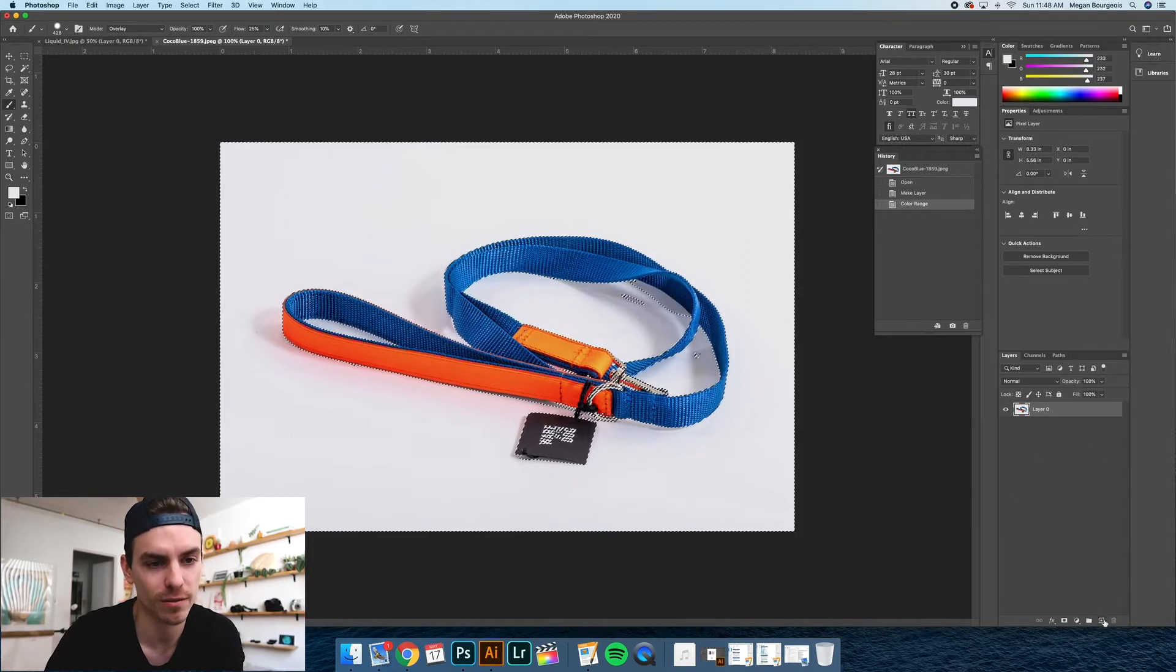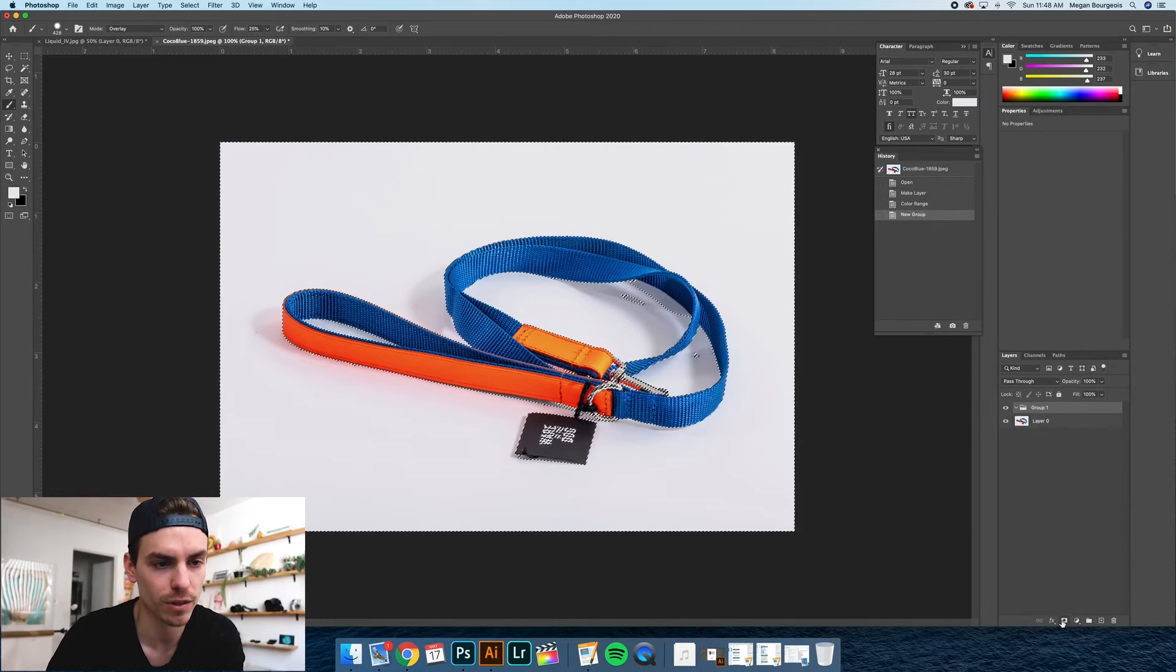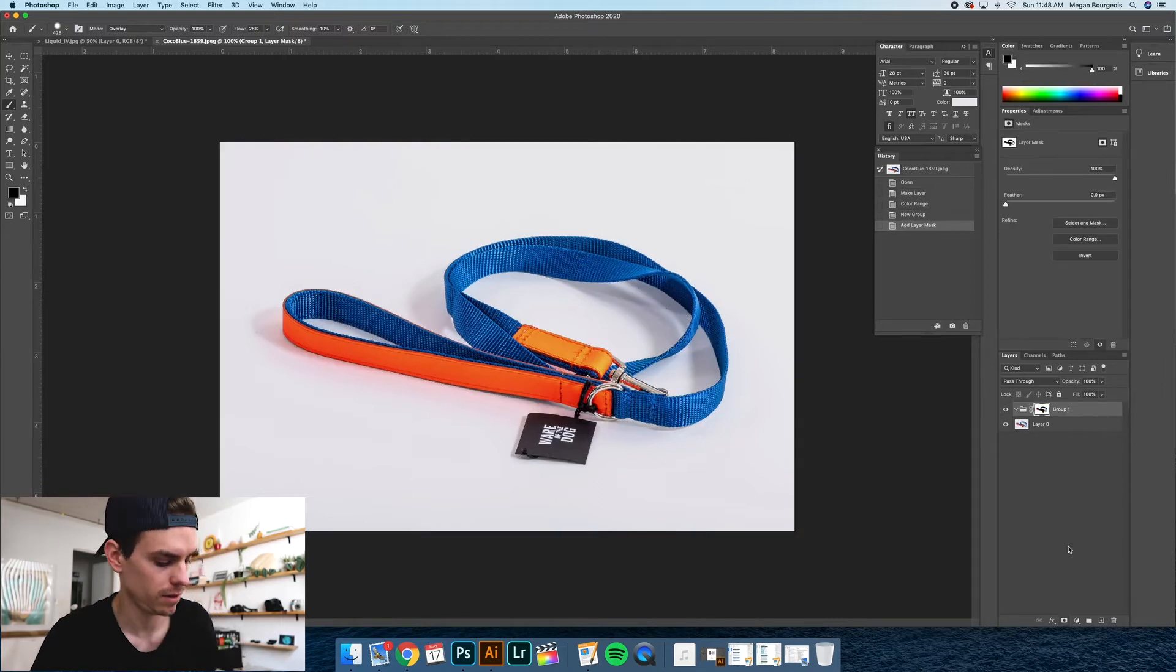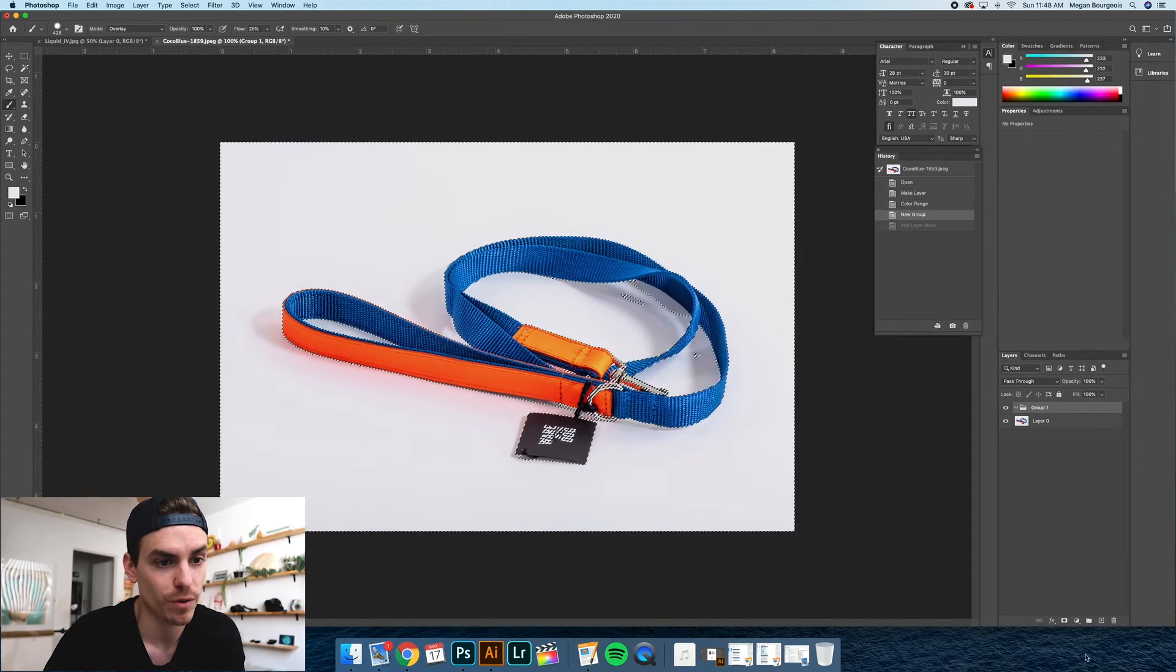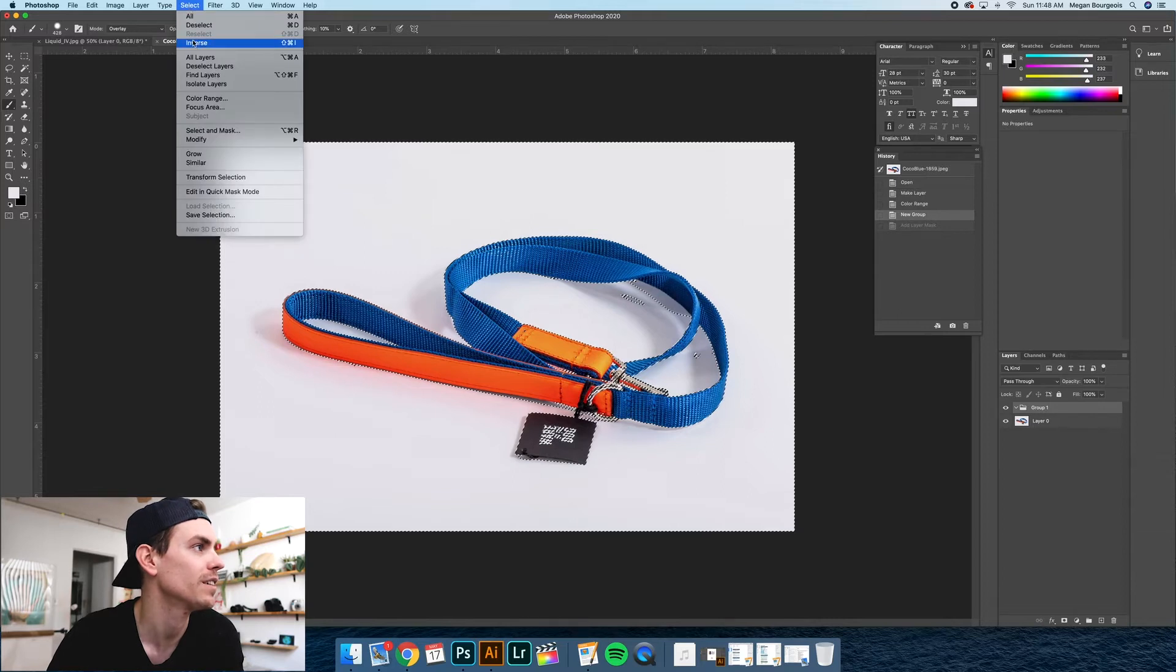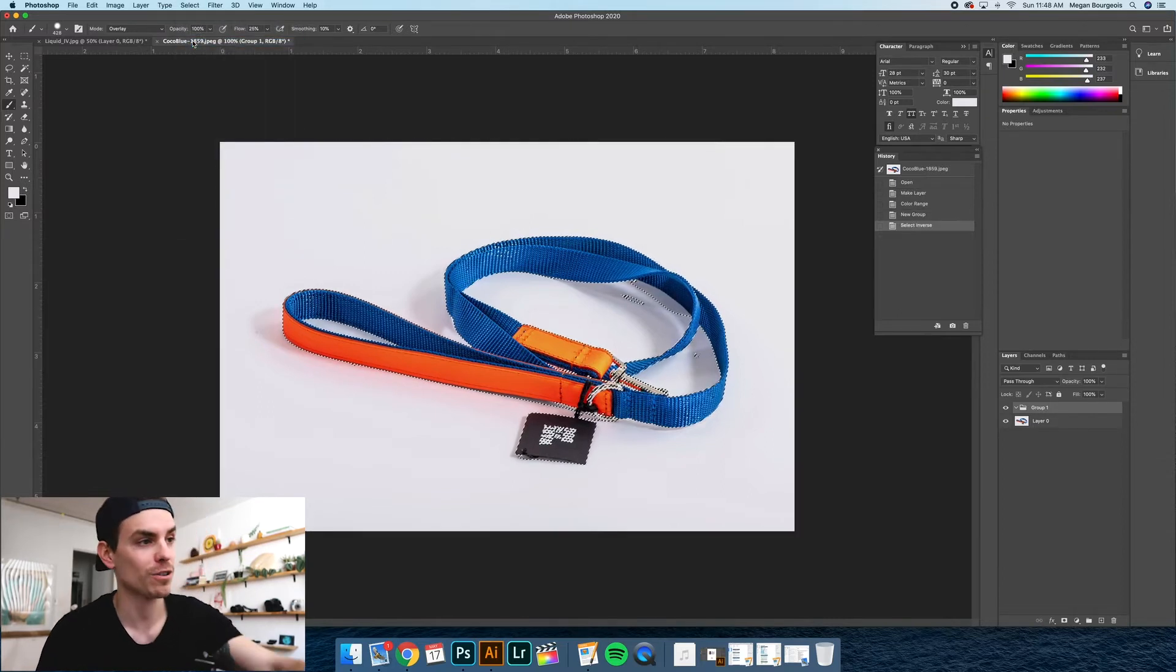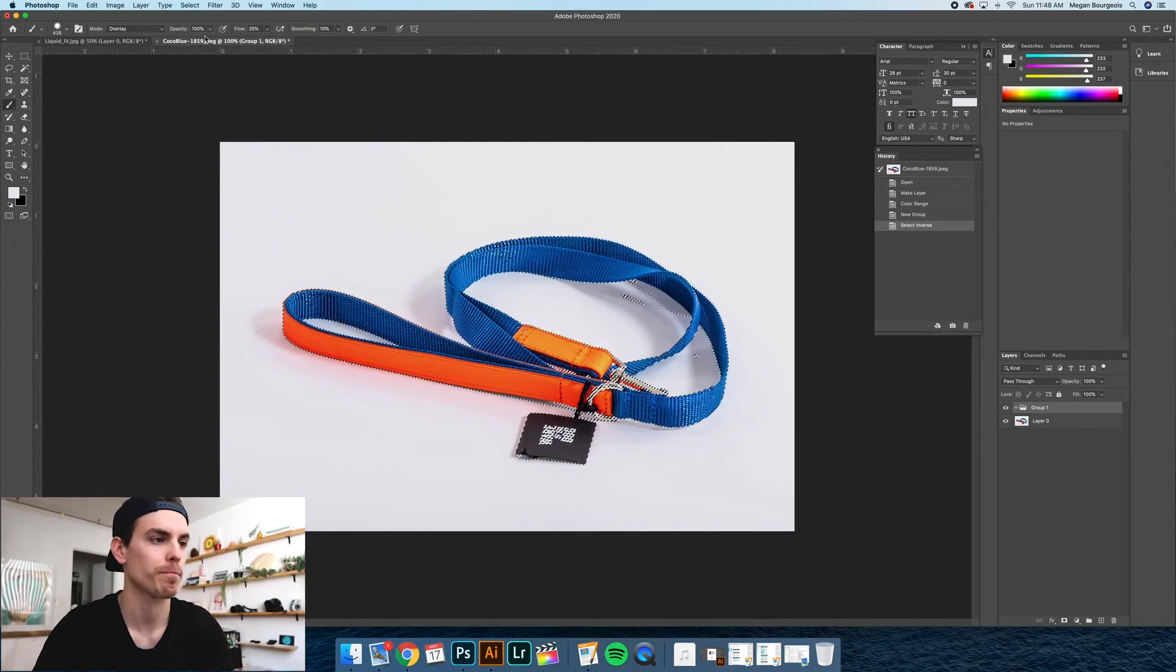So you have this. You want to go down here to your layers panel and create a group. From that group, you want to create a layer mask. Actually, before you do that. So once you create this group, you want to create a layer mask. But I want to isolate this leash. So I'm going to go over here to select and I'm going to hit inverse. So now I just selected the whole leash as opposed to the outer part of it.